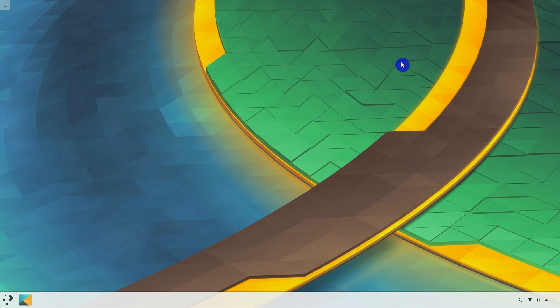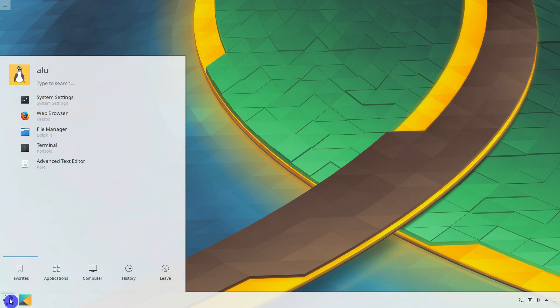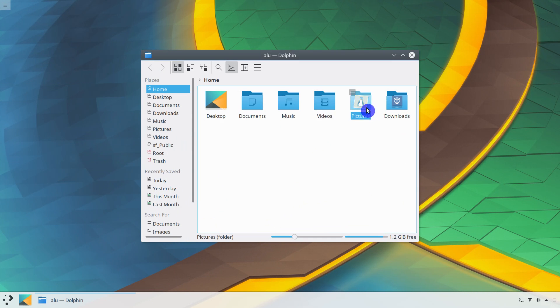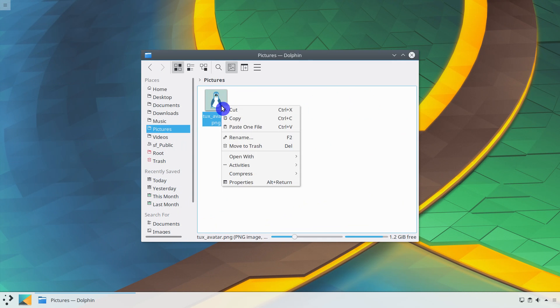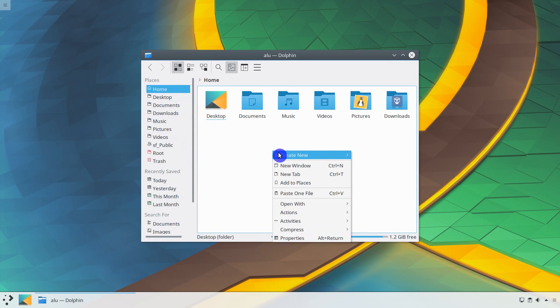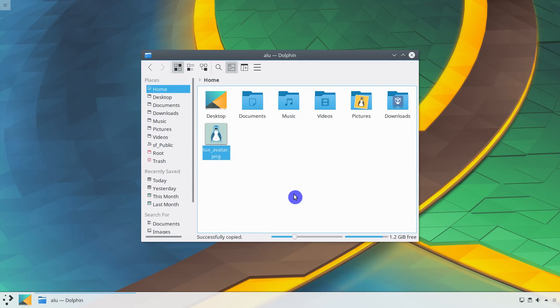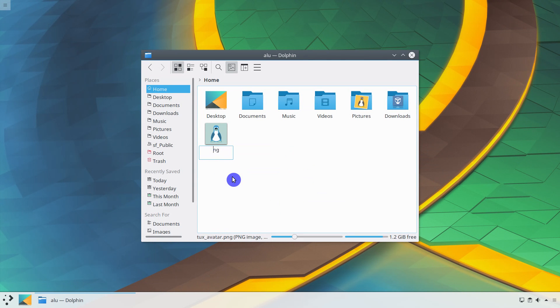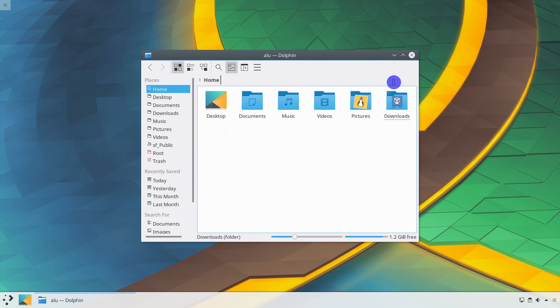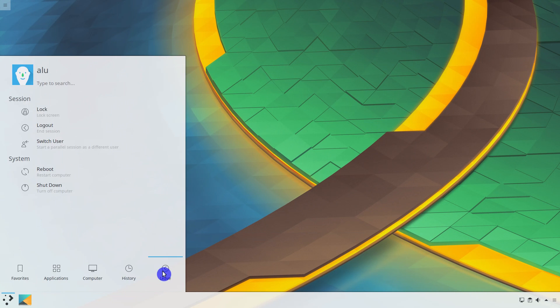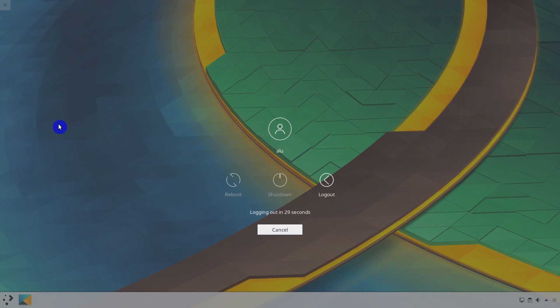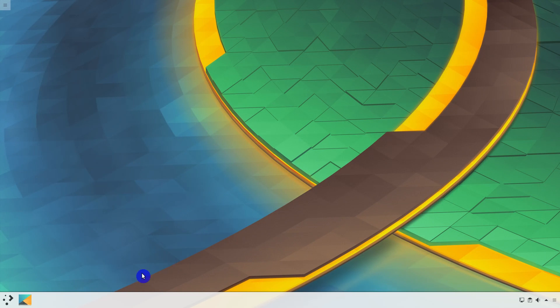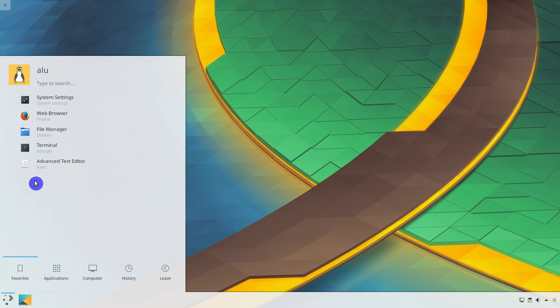Now select the image you want to use as your avatar picture. Copy it to your home directory. And rename it to .face.icon. Logout. Login. And your new user image is here.